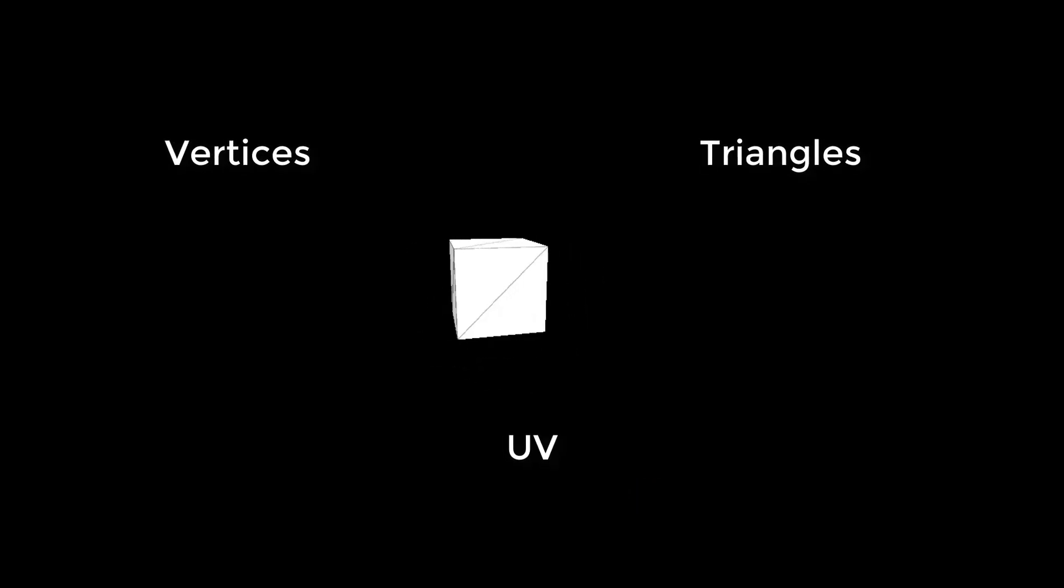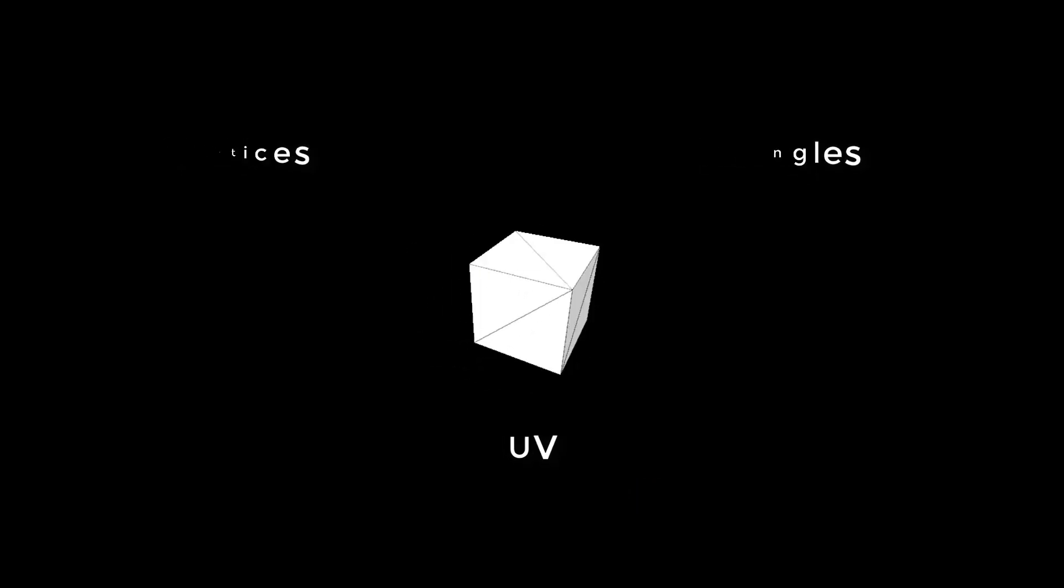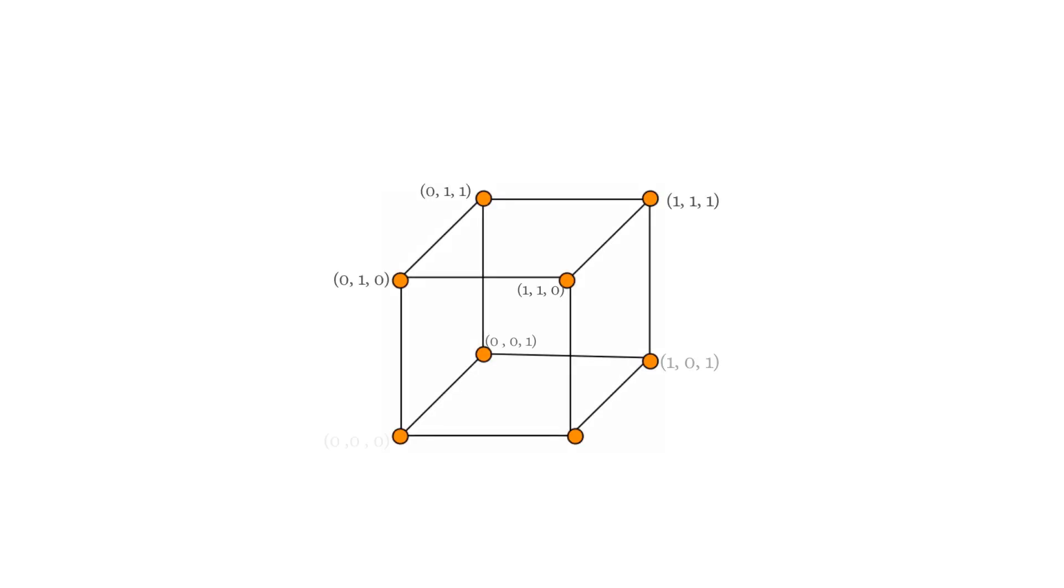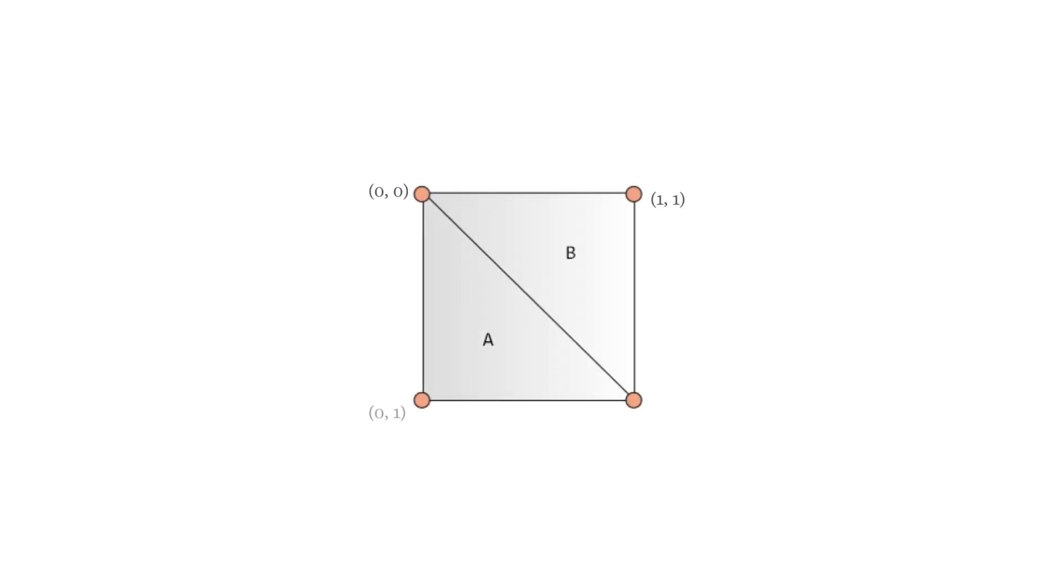A simple mesh contains one vertex, triangle, and UV. Vertex is the point of mesh. Meshes have many vertices according to their shape.